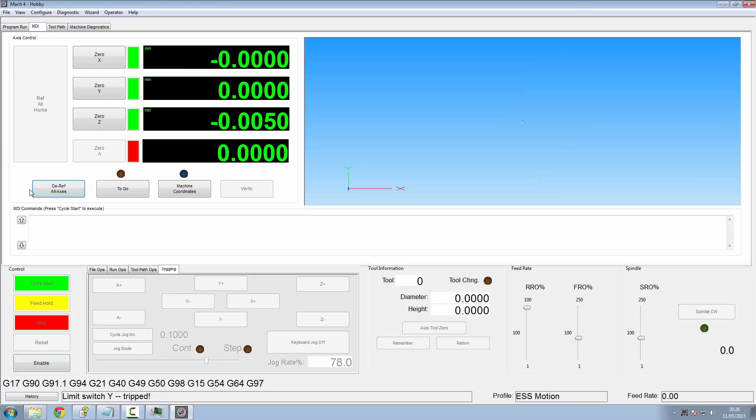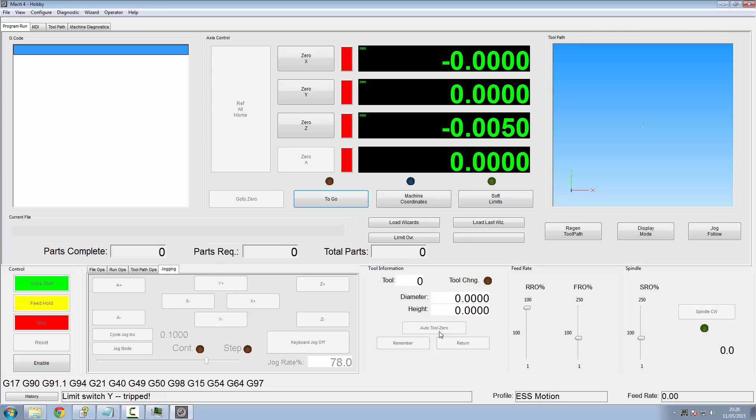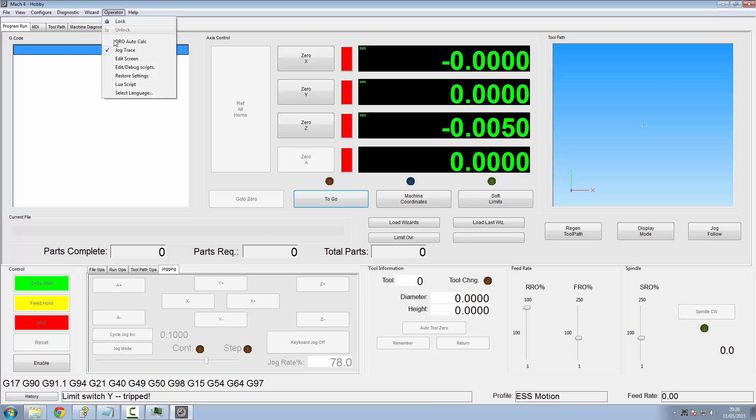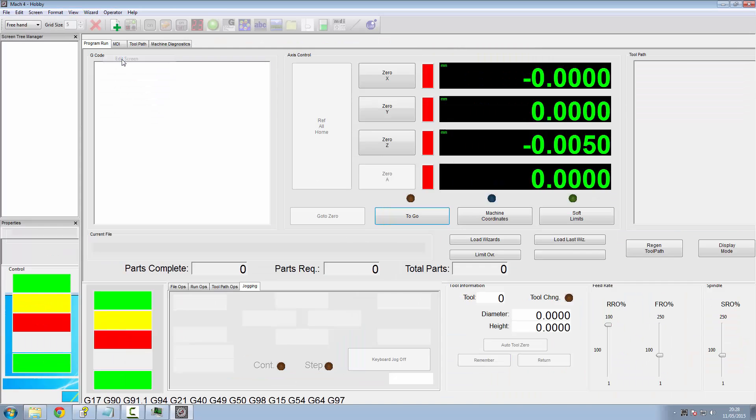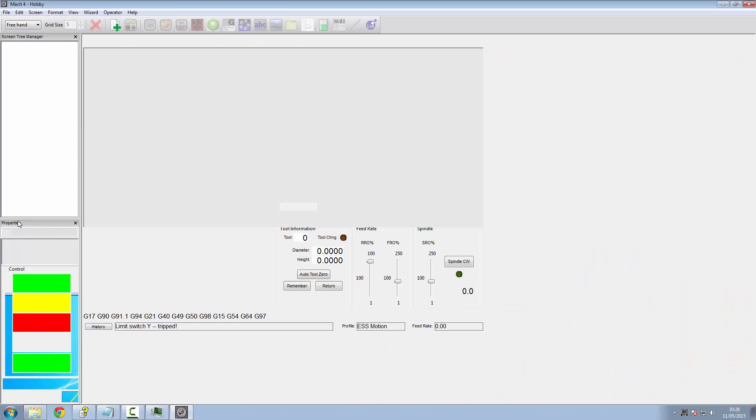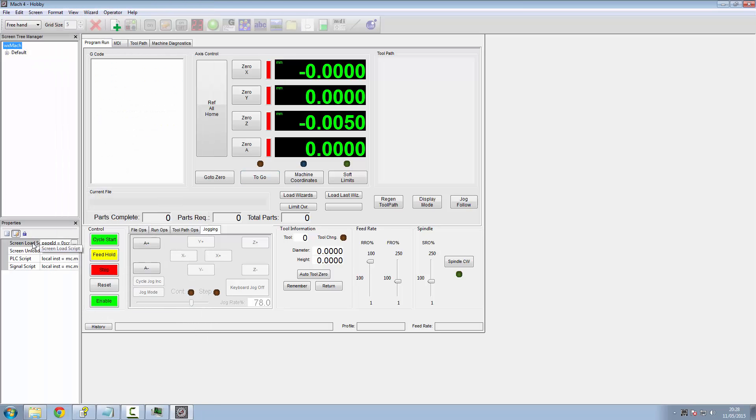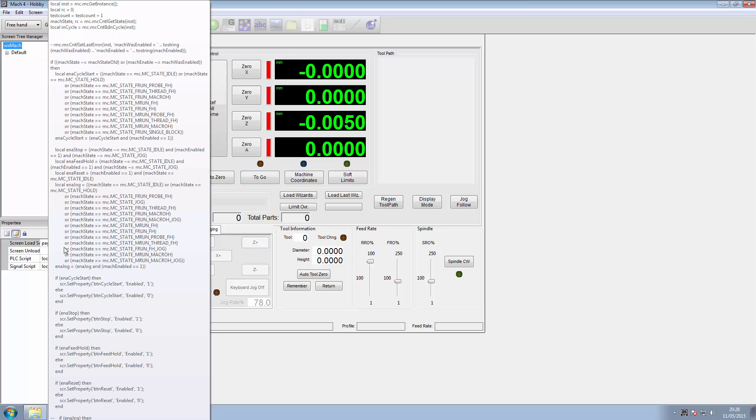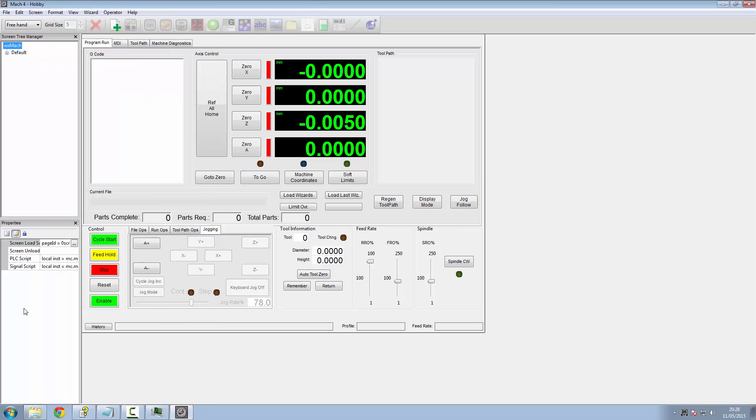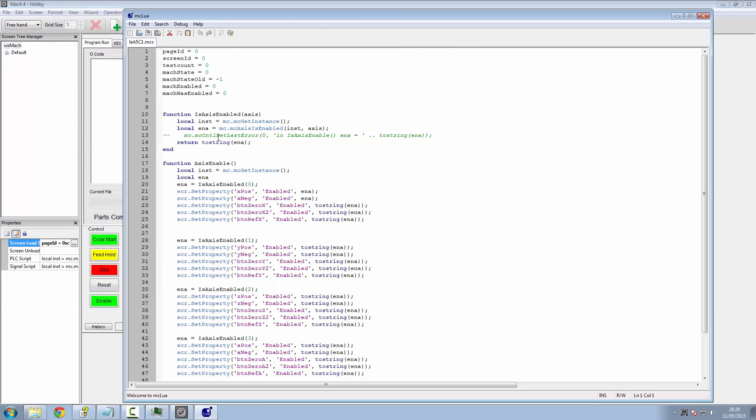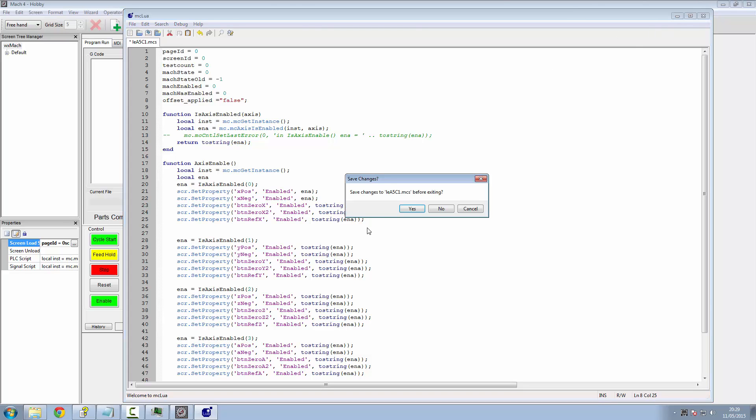So we'll quickly go to our MDI. Dereference everything, because once we come out of the editor, they'll be referenced. So it's going to go straight into the code. If we go to our operator, edit screen, and this time we're going to edit the screen load. So we'll just open that up. And at the top, we'll stick an offsetApplied equals false. Because it's never been run before.